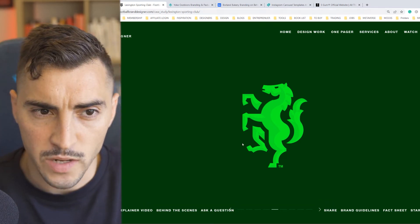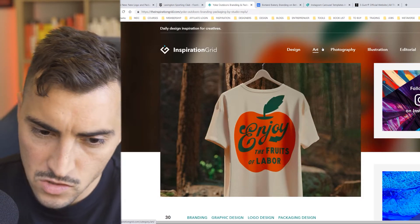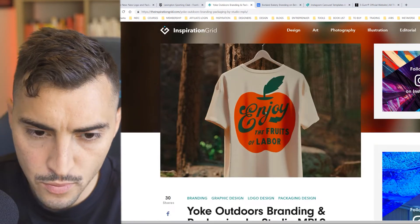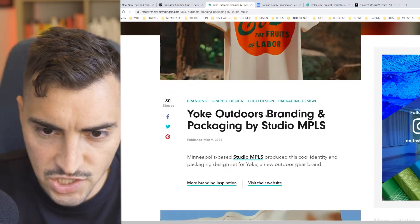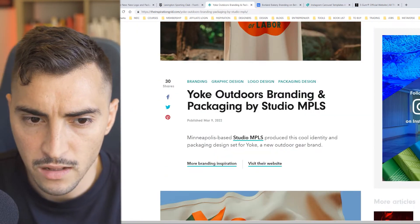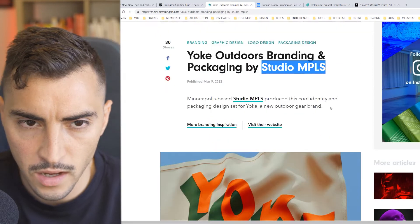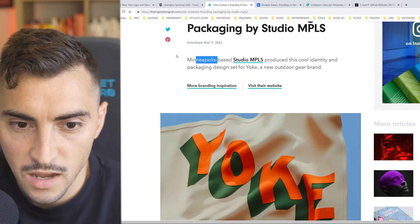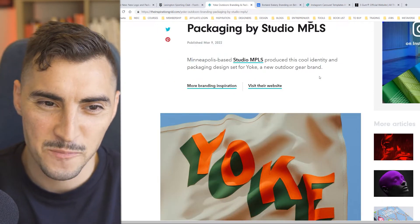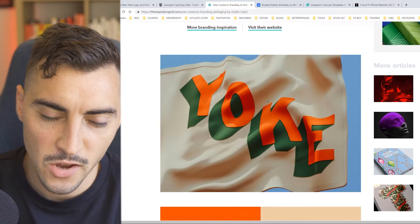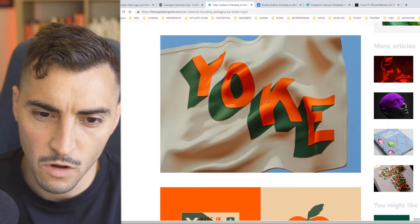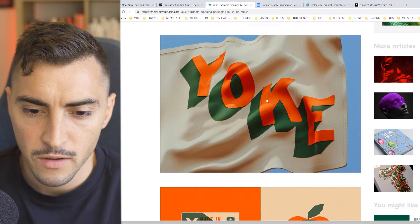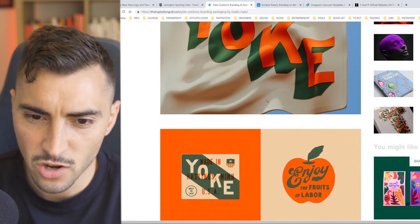Next one is on Inspiration Grid — this is Yoke, an outdoors brand. The packaging was done by Studio MPLS — I think they're in Minneapolis. First off, I love the colors — green and orange just go well together.